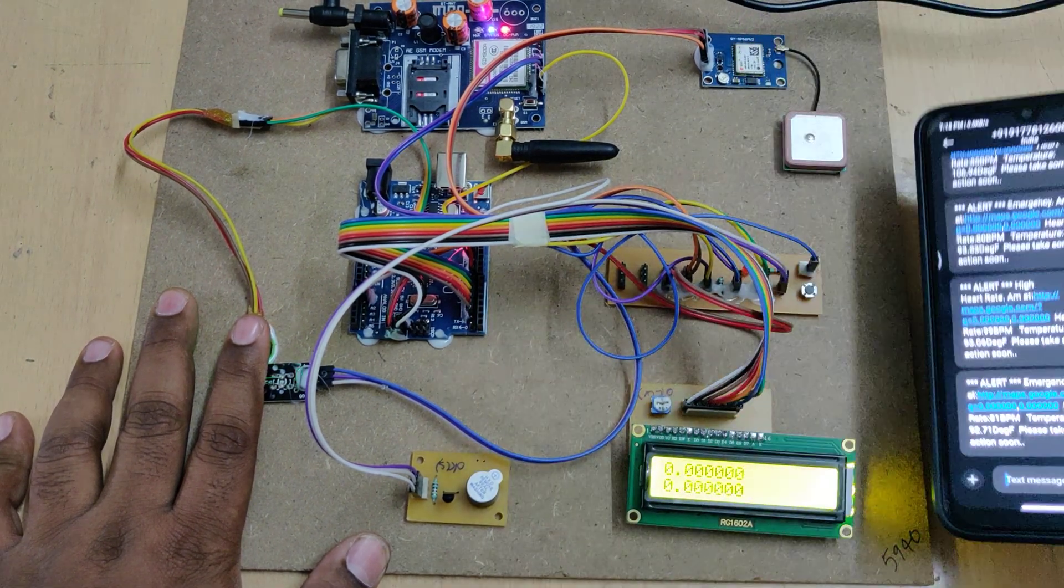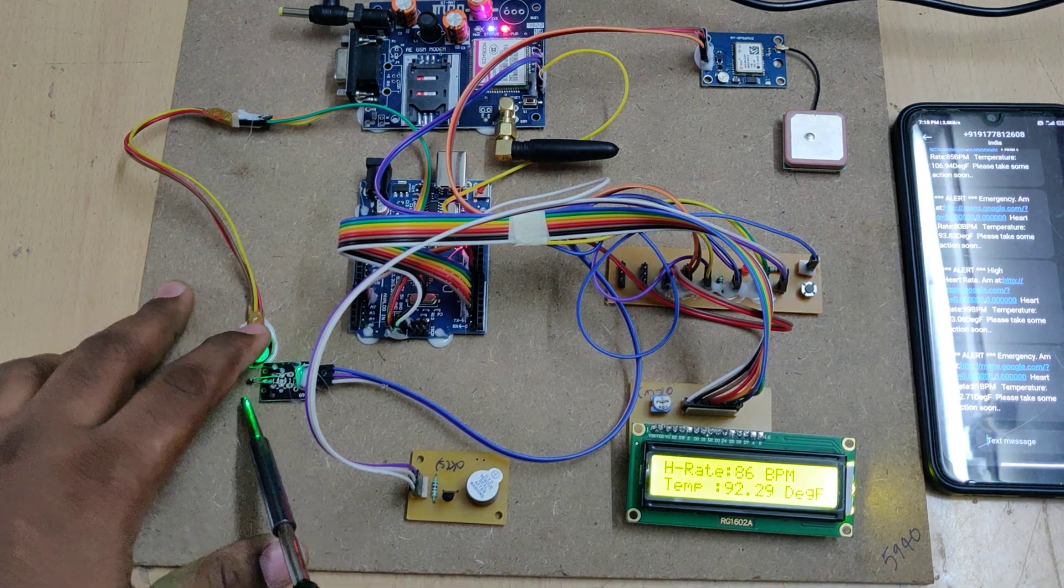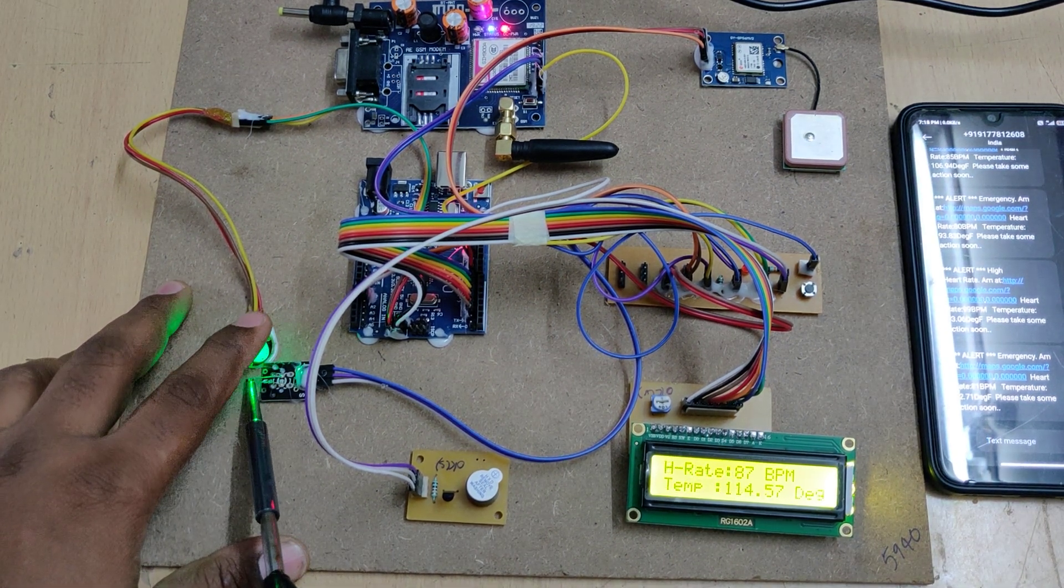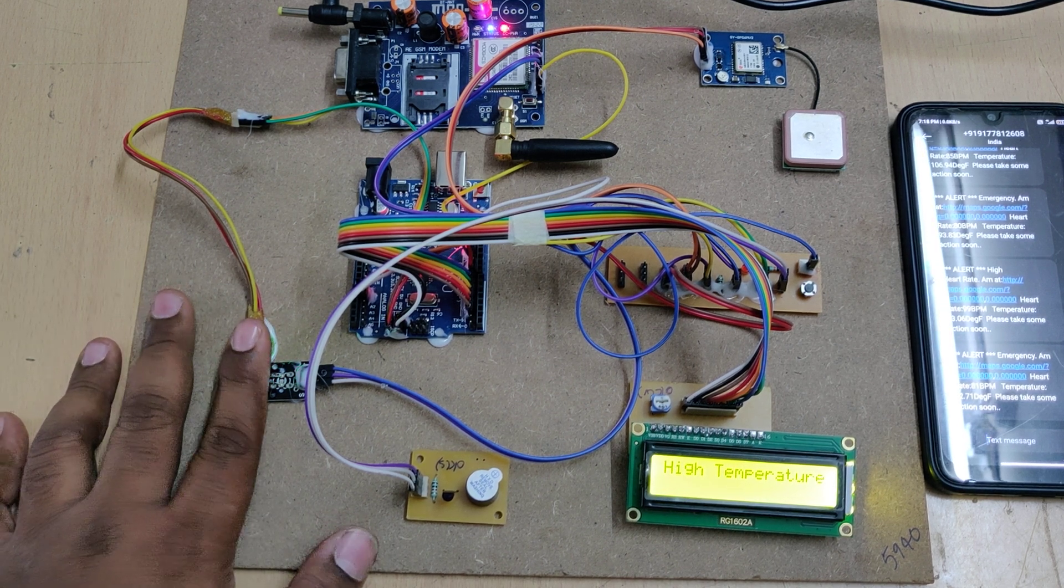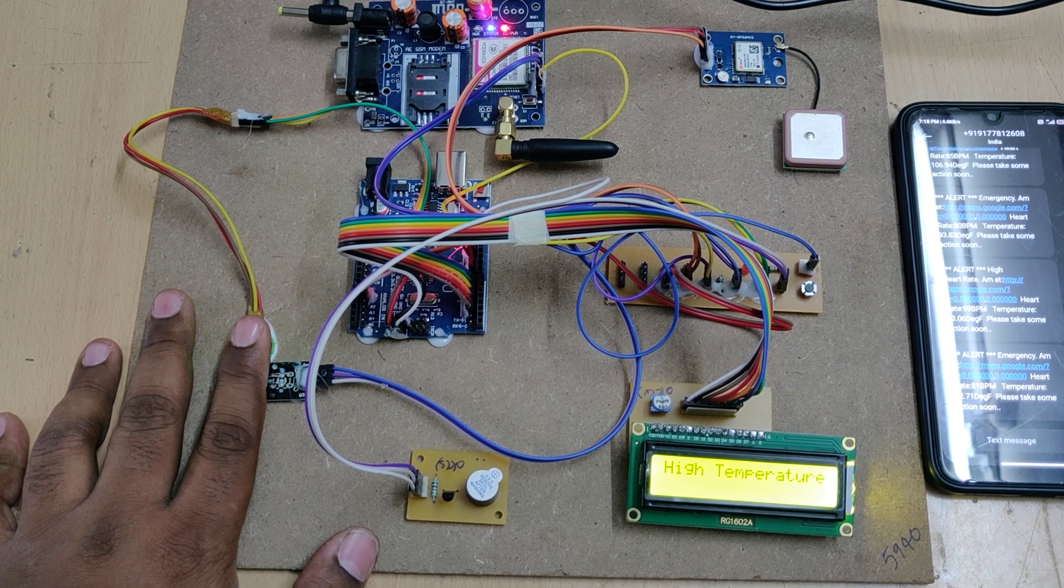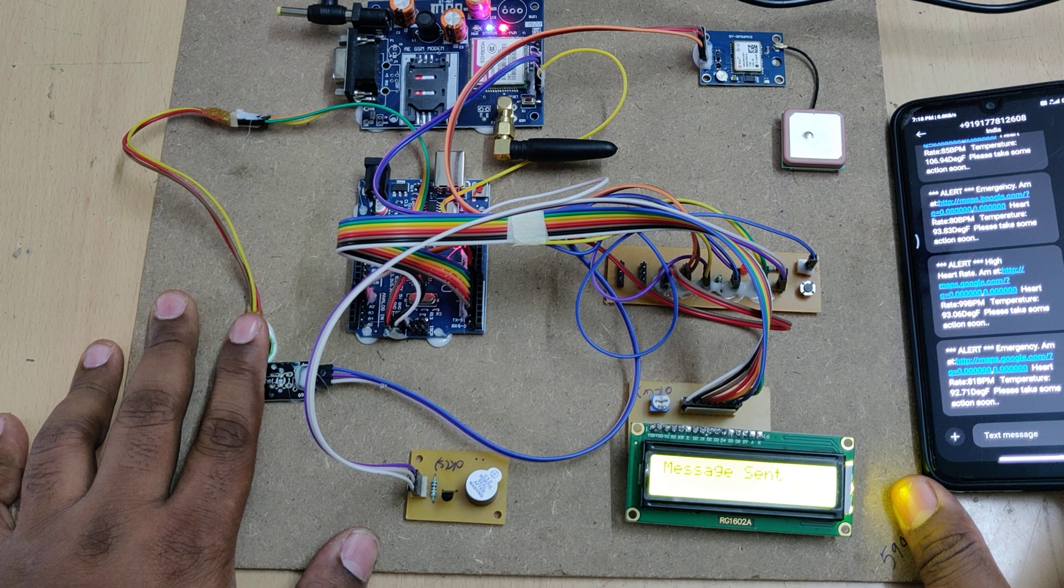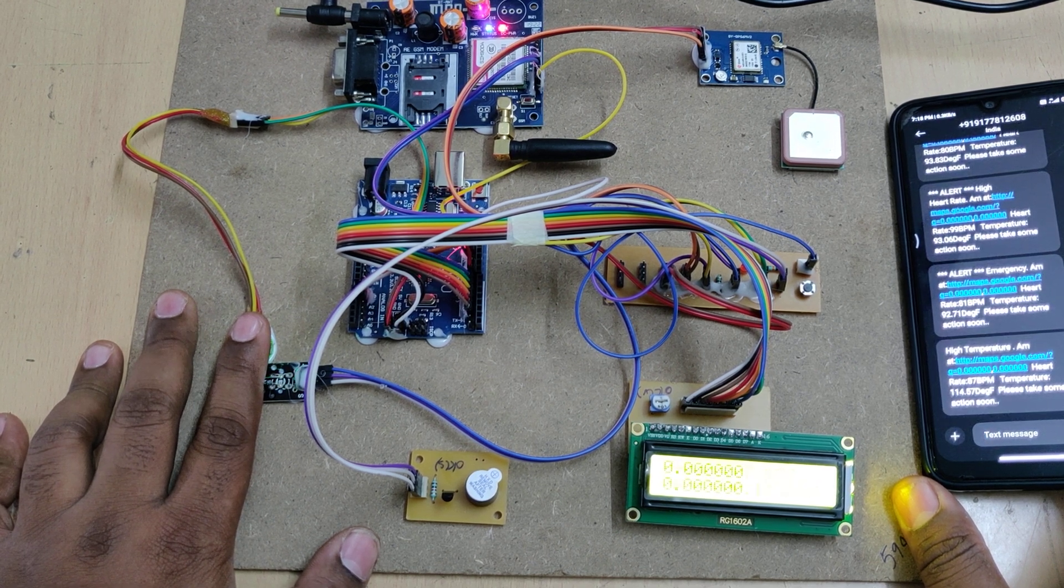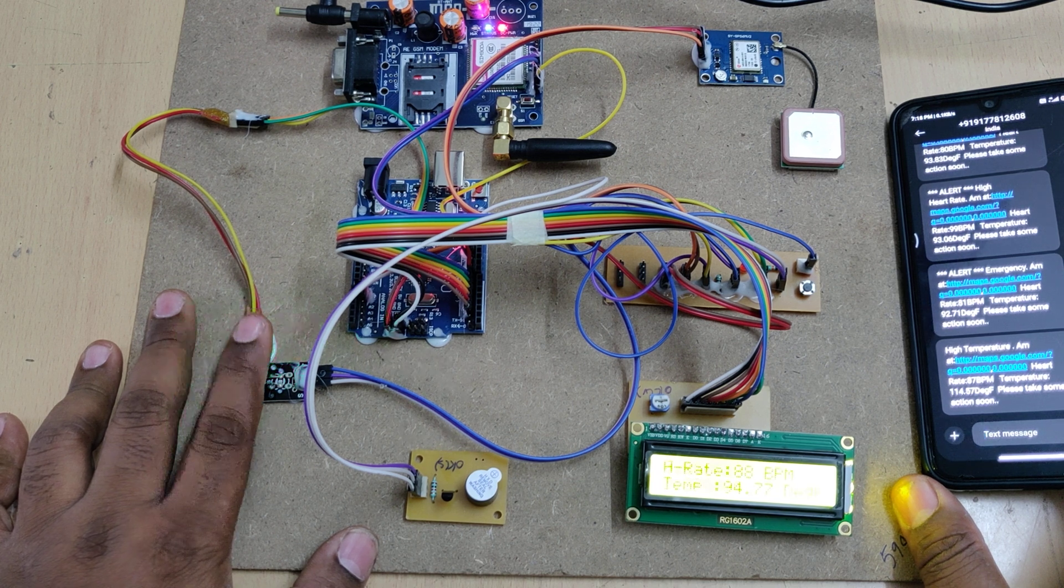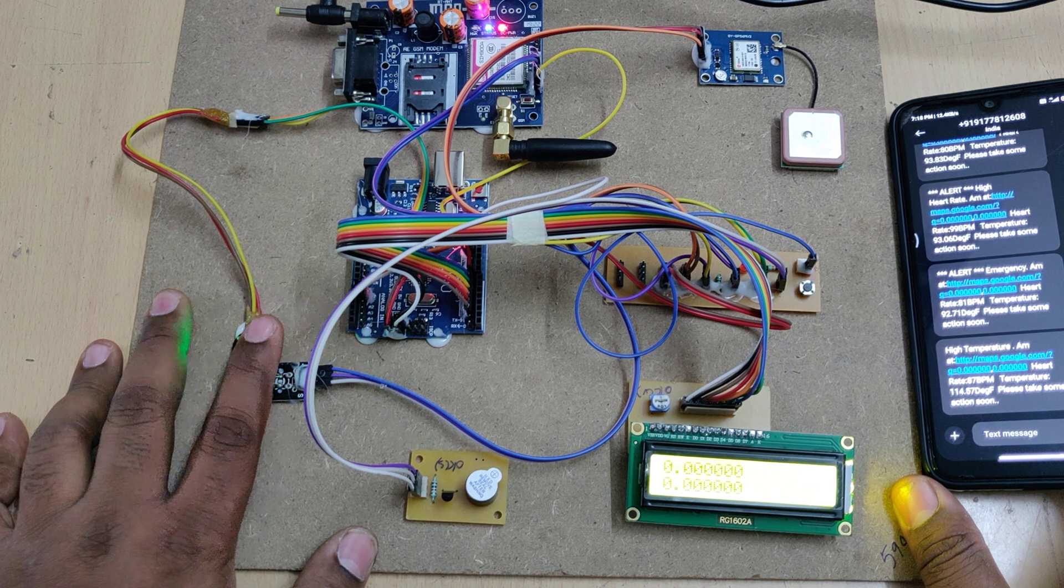We got the message alert for high temperature. Now for high heart rate, we just flicker the sensor to increase the heart rate to abnormal levels. When it exceeds 98 beats per minute, you'll receive the message alert.